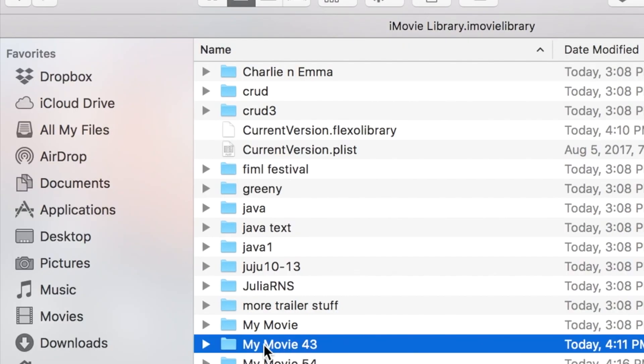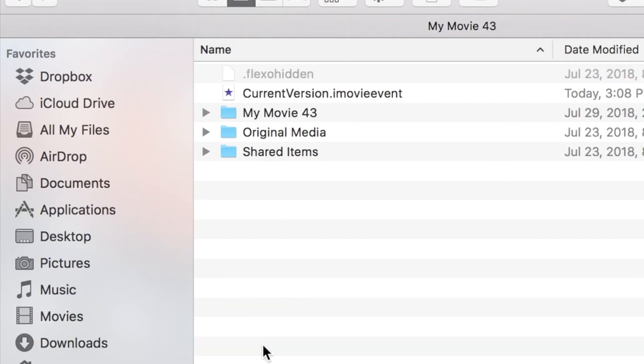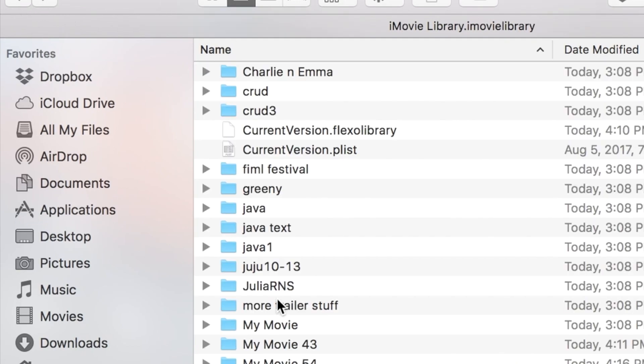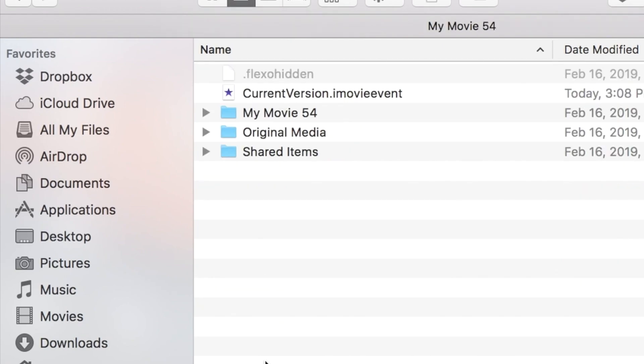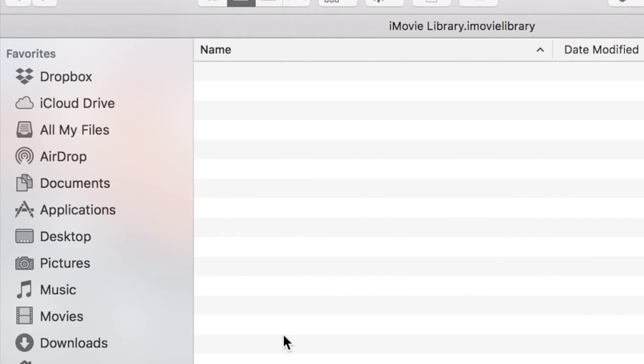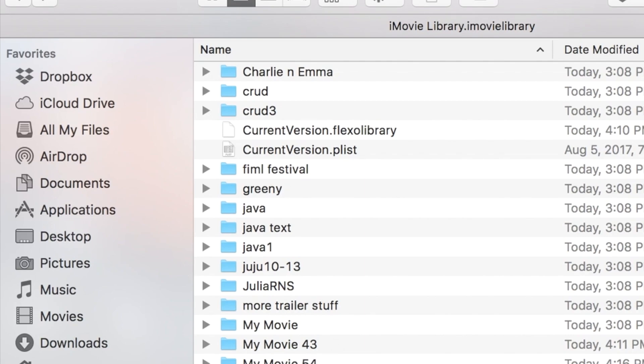And so what you want to do is go into each of these and look if you see a folder. I've done this to a lot of these so I probably don't have a bunch of them. But you're going to look, let's see if I can find one.